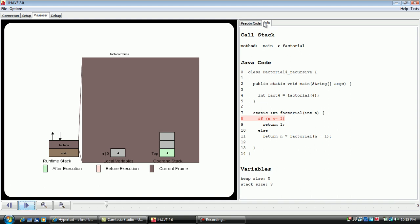Along the bottom of the screen are step buttons which will allow you to proceed backward and forward through the visualization.